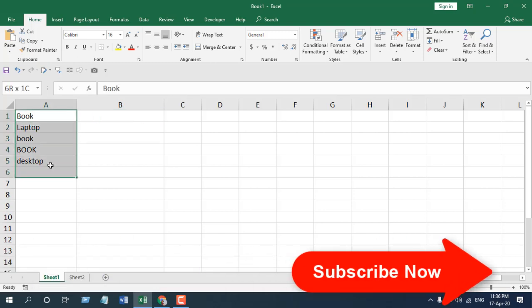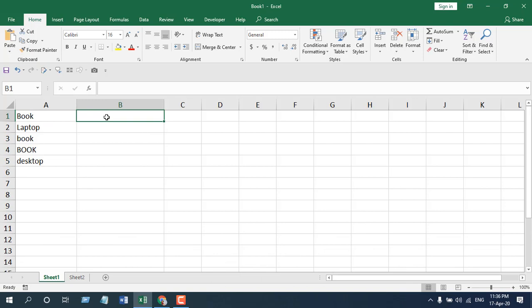In the first one, I'm going to show you how you can count a specific text or count text based on criteria using COUNTIF function.